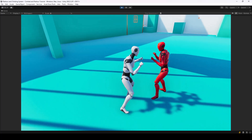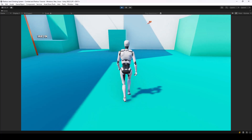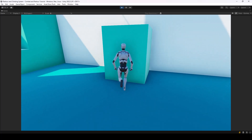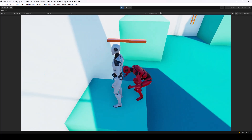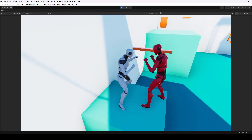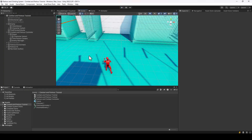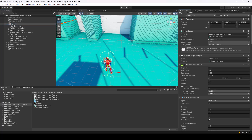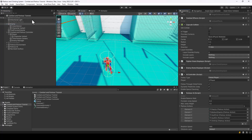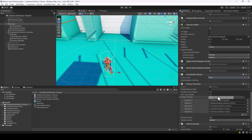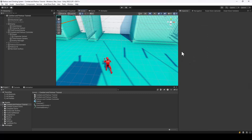Now let's test it — the enemy should also be able to perform parkour actions, and that's working fine. One setting I forgot to mention: in the AI controller script attached to the enemy, change the follow type to None. If you don't change this, the enemy will start following you by default even before it has seen you. Make sure to change that to None.